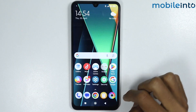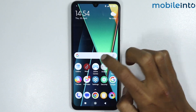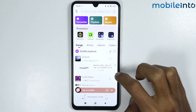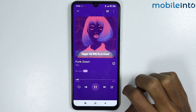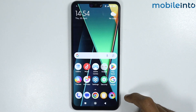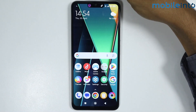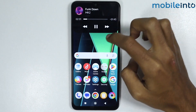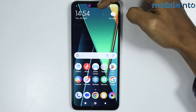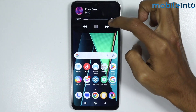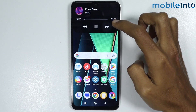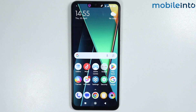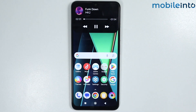Now go to your home screen and open the music app, then play some music. If you go back to your home screen, you can see the dynamic island showing that music is playing in the background. If you tap on the dynamic island, you can play or pause the music, skip forward, or go back. And this is how you can enable dynamic island on any HyperOS phone.